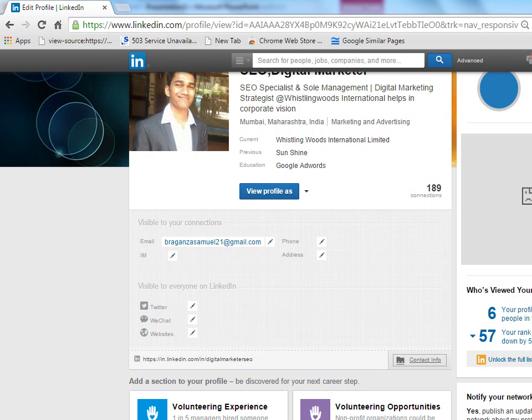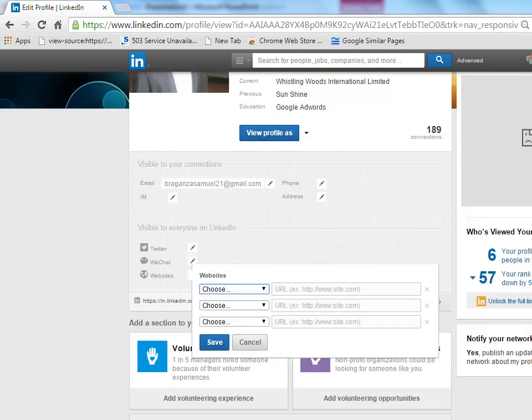You can click on that pencil icon over there. It comes to website and you need to choose whatever website you want to put there.